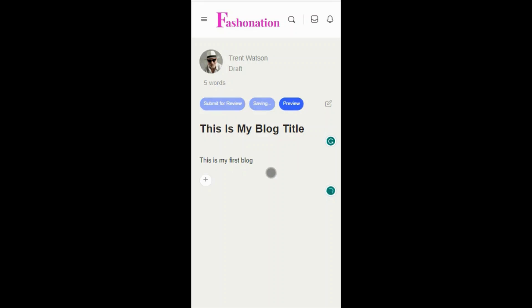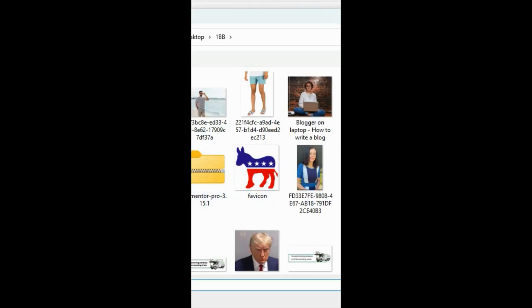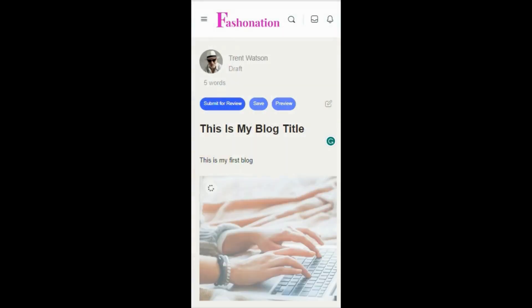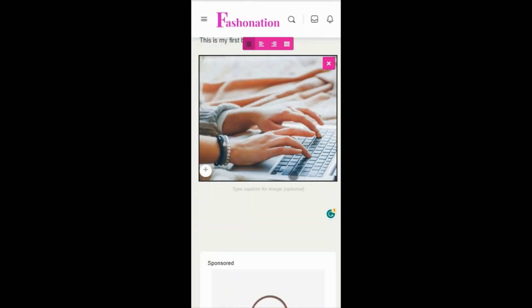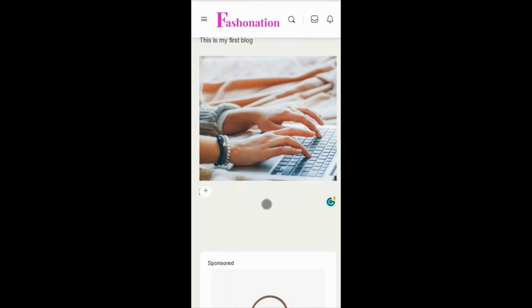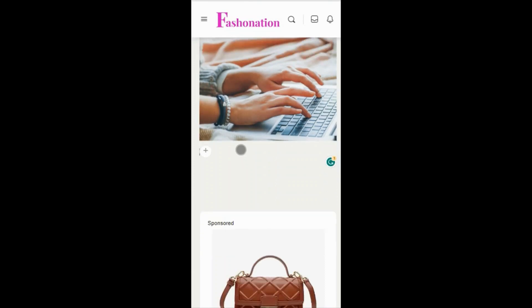You must include at least two photos. To do this, finish your sentence, then select the plus sign and then the photo icon, and upload your photo from your device. Do not drag and drop photos into the blog — the blog editor will not publish blogs with images loaded this way.